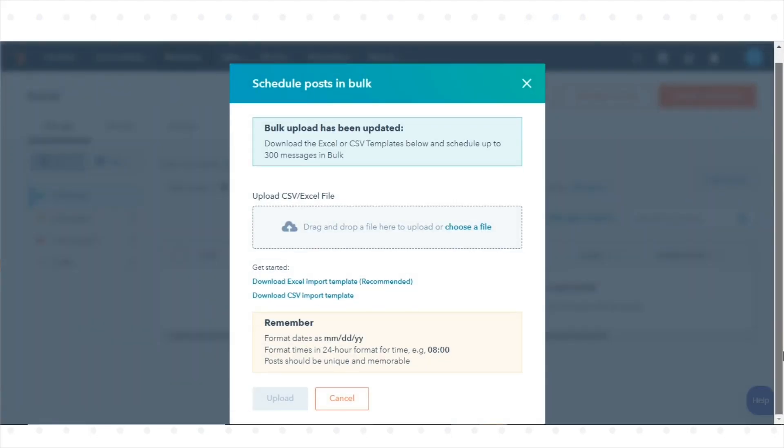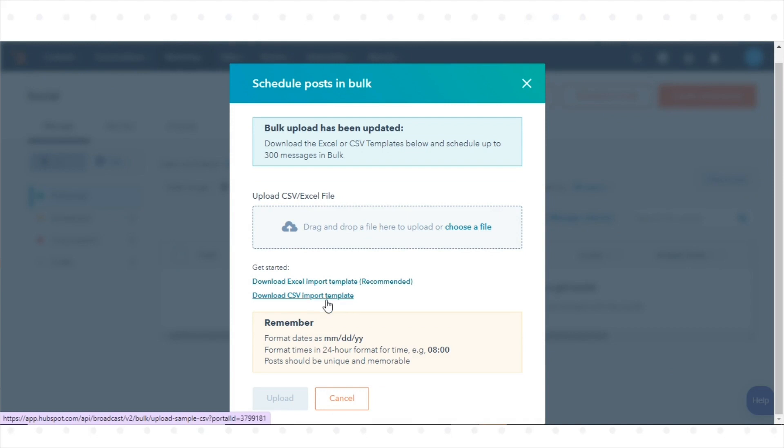In the dialog box, click Download Excel Import Template or Download CSV Import Template.